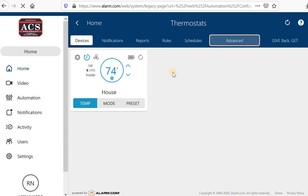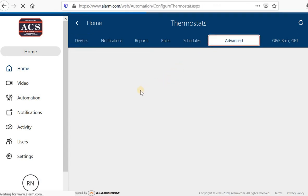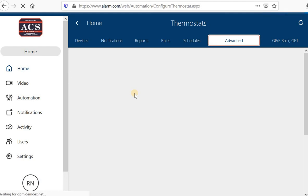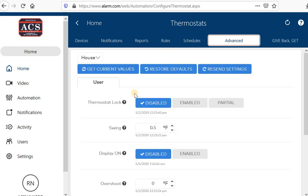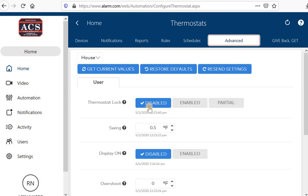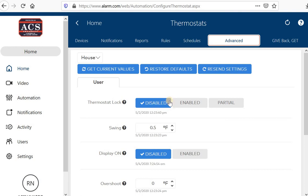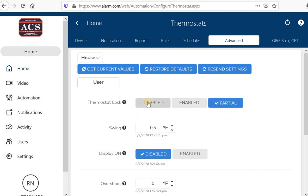As far as the advanced features, let's go ahead and take a look here. Thermostat lock, I have this disabled. You can enable it or do it partially. So essentially, this will allow you to lock your thermostat if you have kids or employees if you are using this at a business. If you don't want them to be changing the temperature, you would go ahead and enable that. Partial, I believe it gives you a range of how many degrees. I have mine disabled.